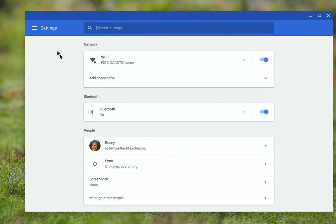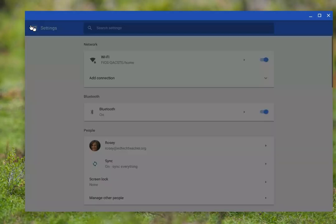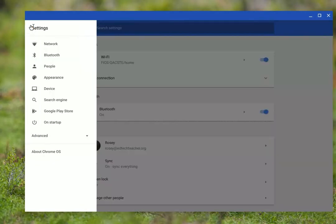Alright, so I'm going to go up here in the upper left-hand corner and select Settings. And this time, I'm going to go to Appearance.